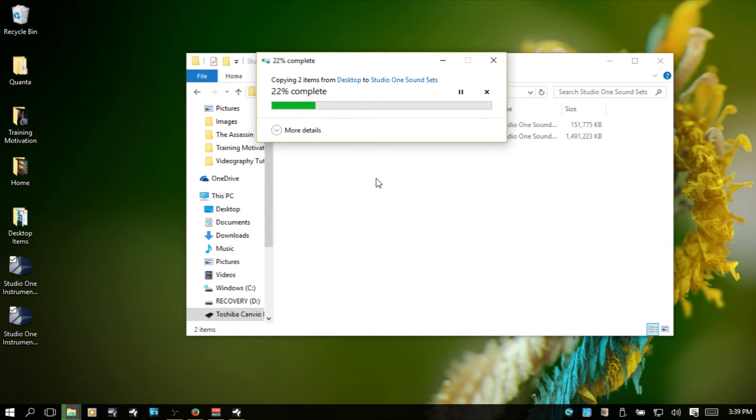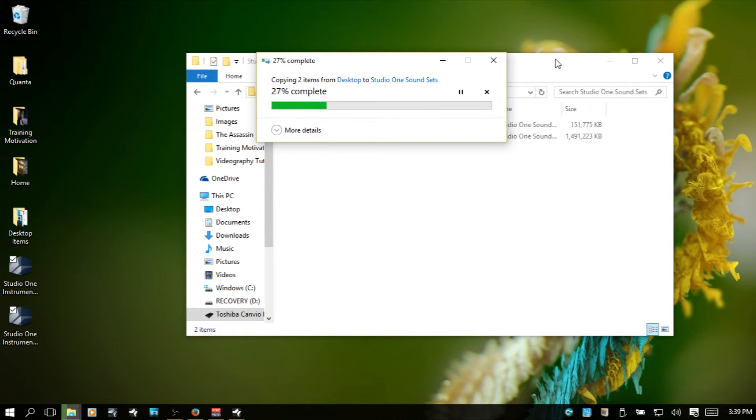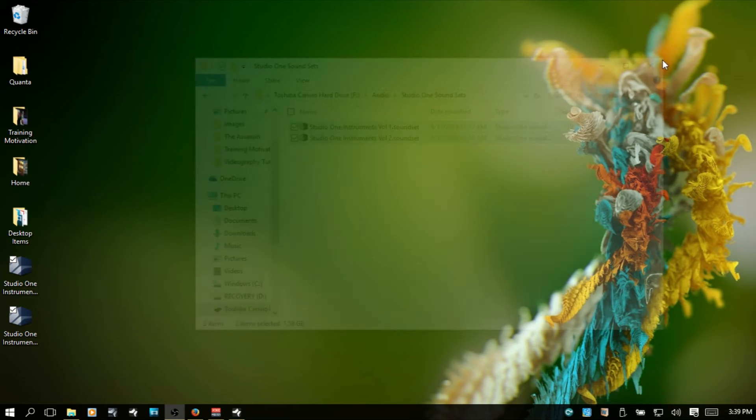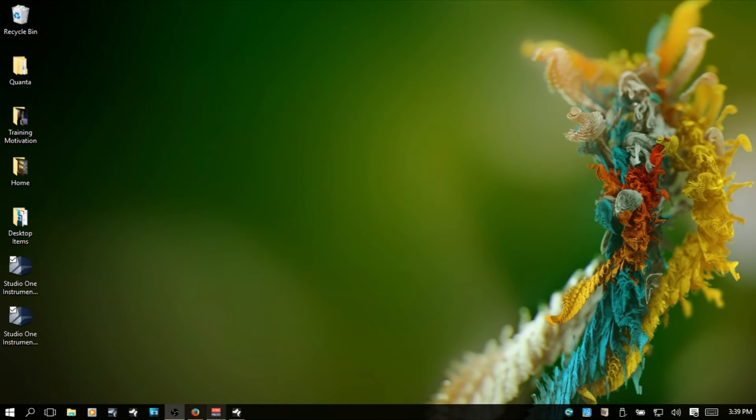So, if you're wondering about getting your sound sets onto an external drive, this is how you can do that. You can just create a folder where you'd like for them to be, drag all of the sound sets into that folder.